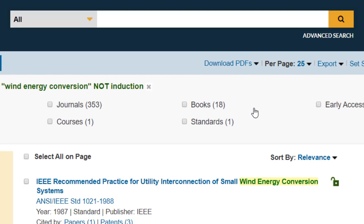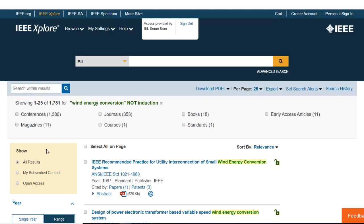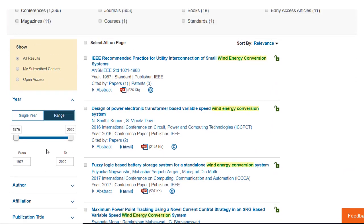On the search results page, I can now view over 1,700 results. I'd like to limit my search a bit, so I'll refine by content type and the facets on the left-hand side of my screen.